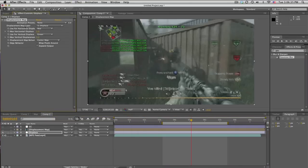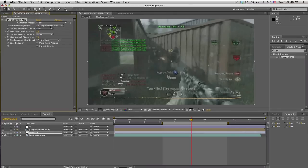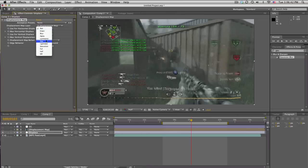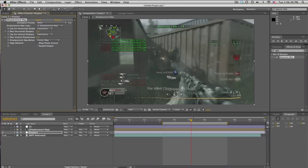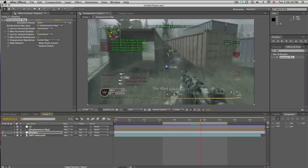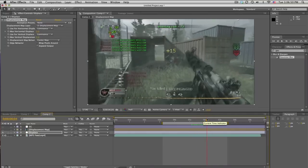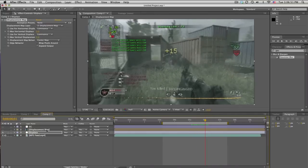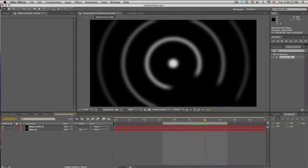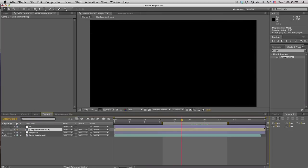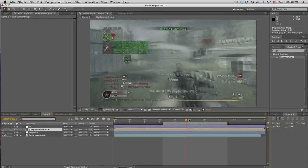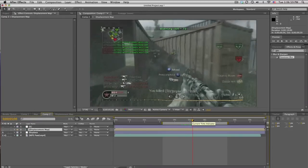And we'll set the layer to the displacement map layer. And the channels need to be either lightness or luminance. It should not matter. But, that'll use the rings in this comp as the displacement map. So, go back here again.